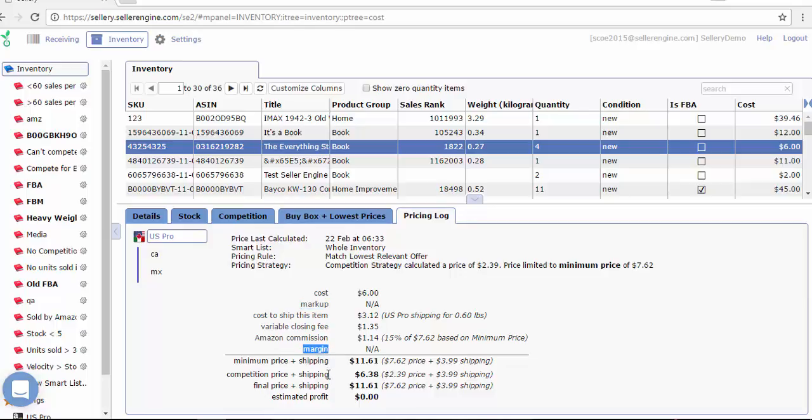Now with the minimum price setup, Celery will never allow your prices to be set below this value regardless of any rules you have in place. It's a default lower limit if you want in Celery.